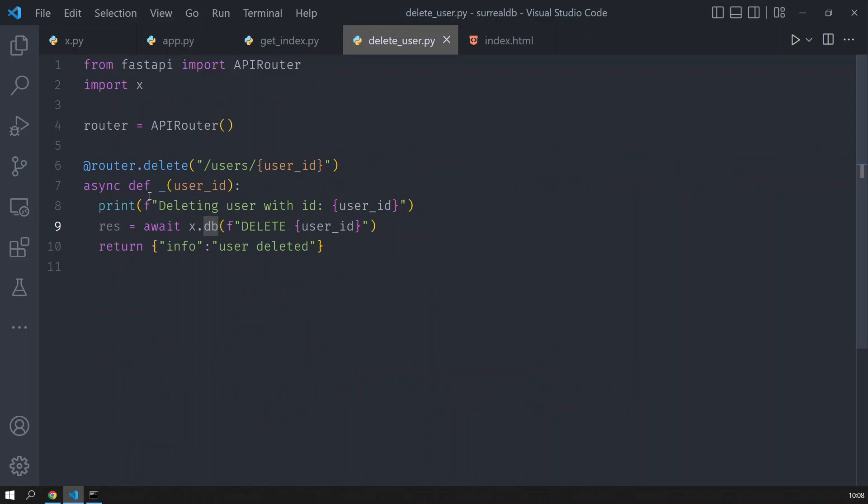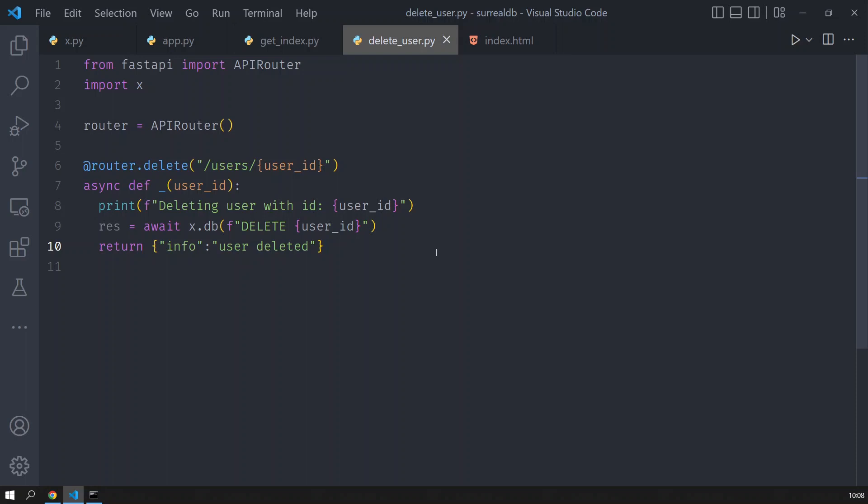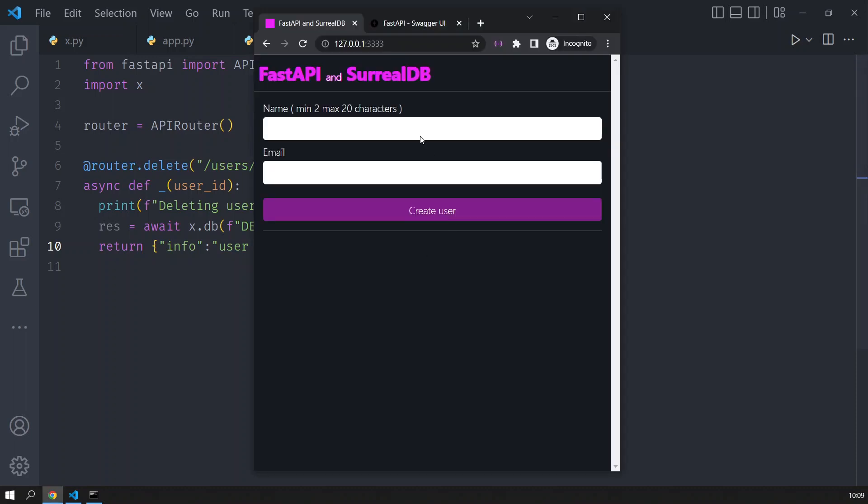Well, the code is on GitHub and I don't want to make the video too long, so I hope you liked it and you can see how easy it is to use FastAPI with SurrealDB. I will just put here subscribe and thank you, and then we create this user for you. Bye.